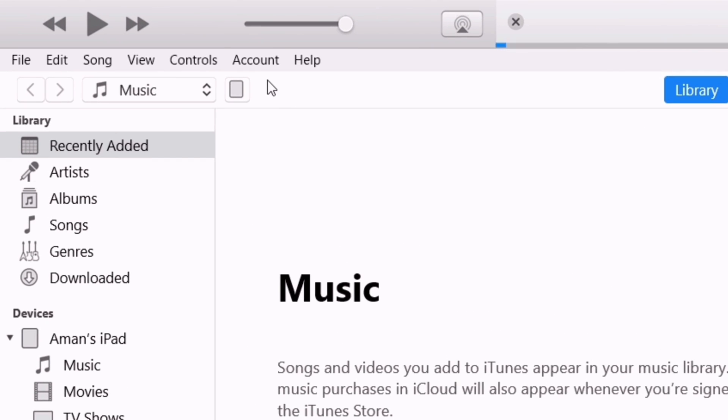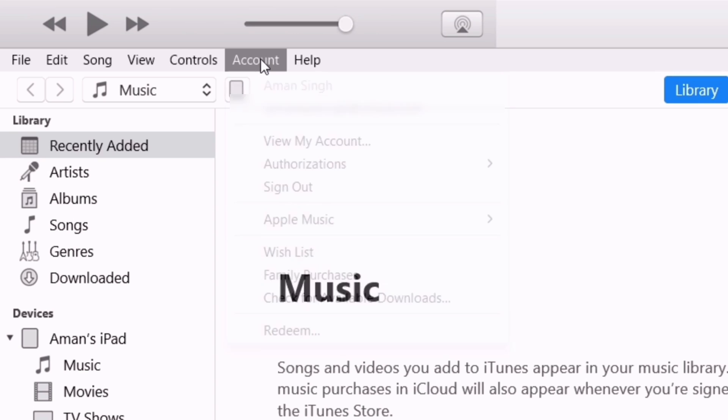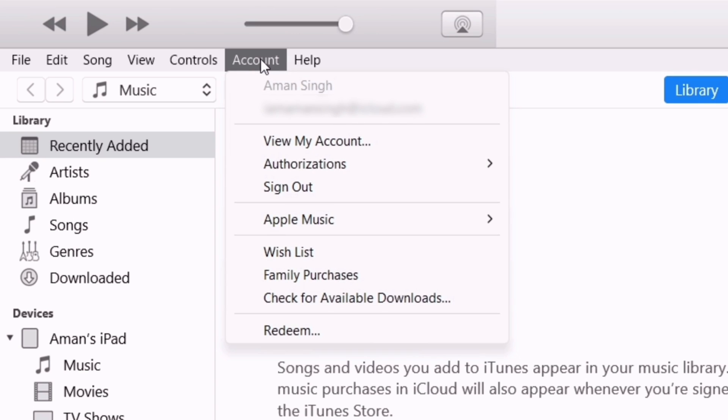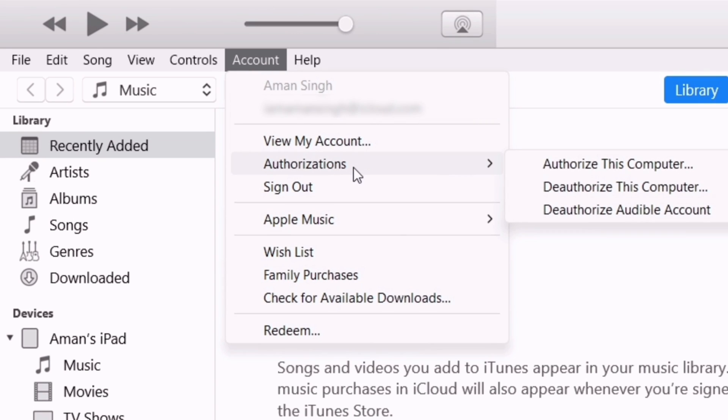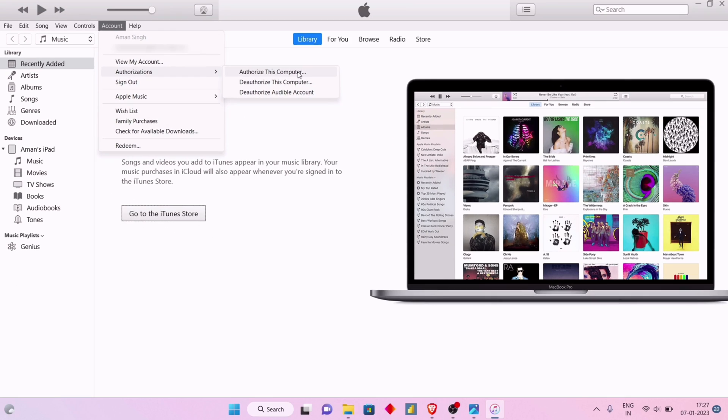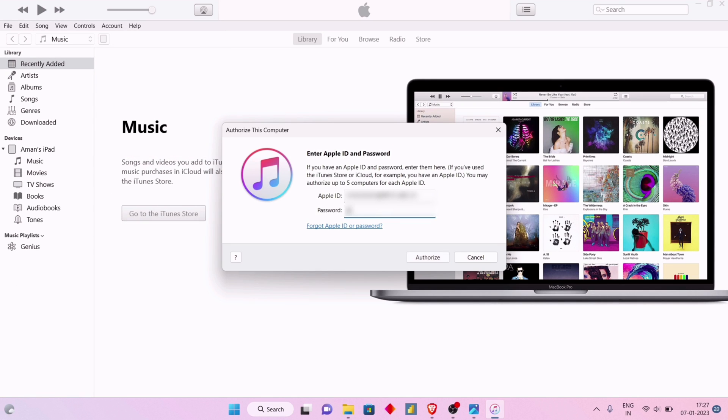To authorize, click on Accounts as shown on the video, click on Authorizations, then click on Authorize This Computer. Provide your Apple ID and password and click on Authorize.